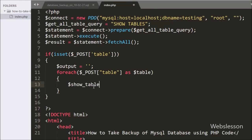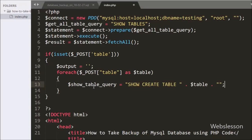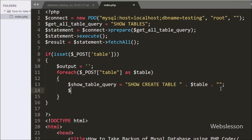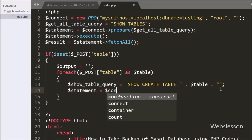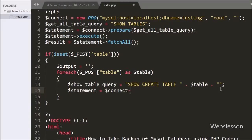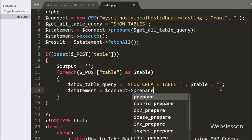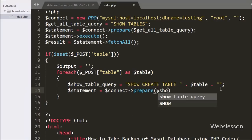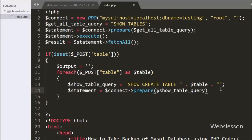Under this loop we have written $showTableQuery = 'SHOW CREATE TABLE ' . $table. This query will return the particular table definition. Below this we have written $statement = $connect->prepare($showTableQuery). It will make the query ready for execution.